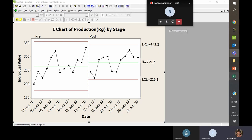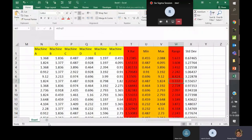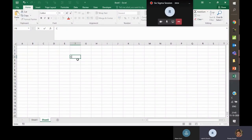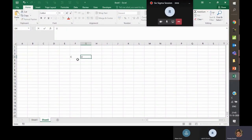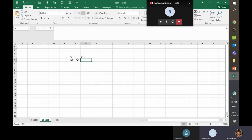When looking at discrete data, there are four charts possible: C chart, U chart, NP chart, and P chart.